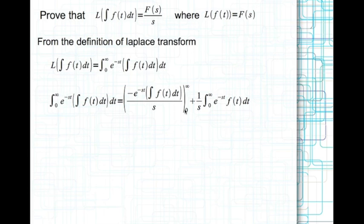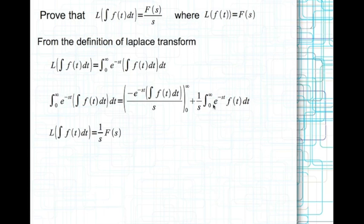If we evaluate the boundary terms, at t equal to infinity this term drops out to 0, and at t equal to 0 this term also drops out to 0, so the whole boundary term vanishes. The remaining term looks like the Laplace transform of f(t) by definition. So we can write that the Laplace transform of the integral of f(t) dt is (1/s) times F(s).